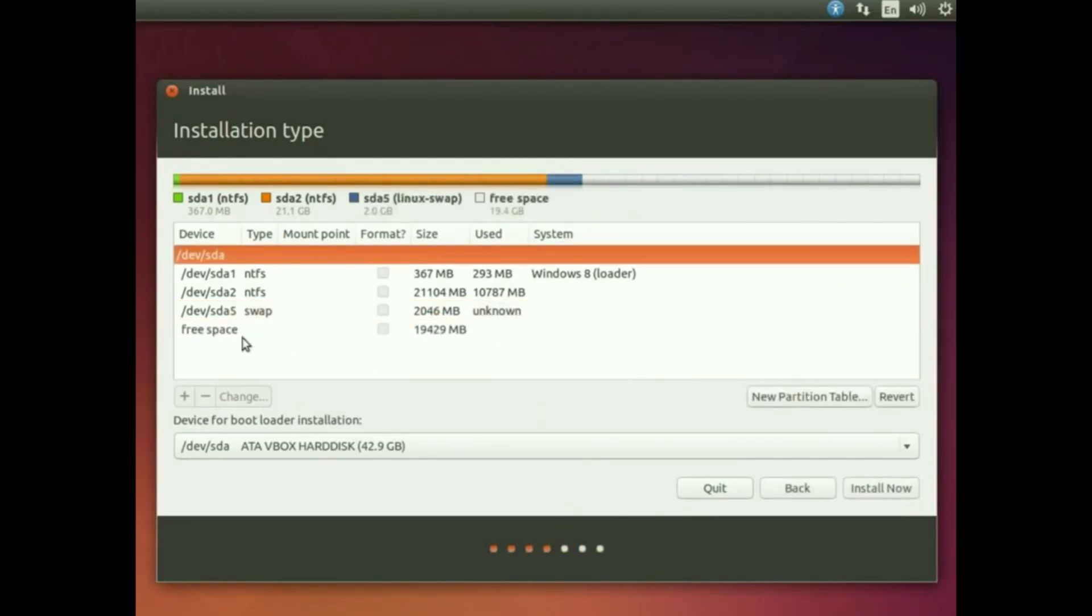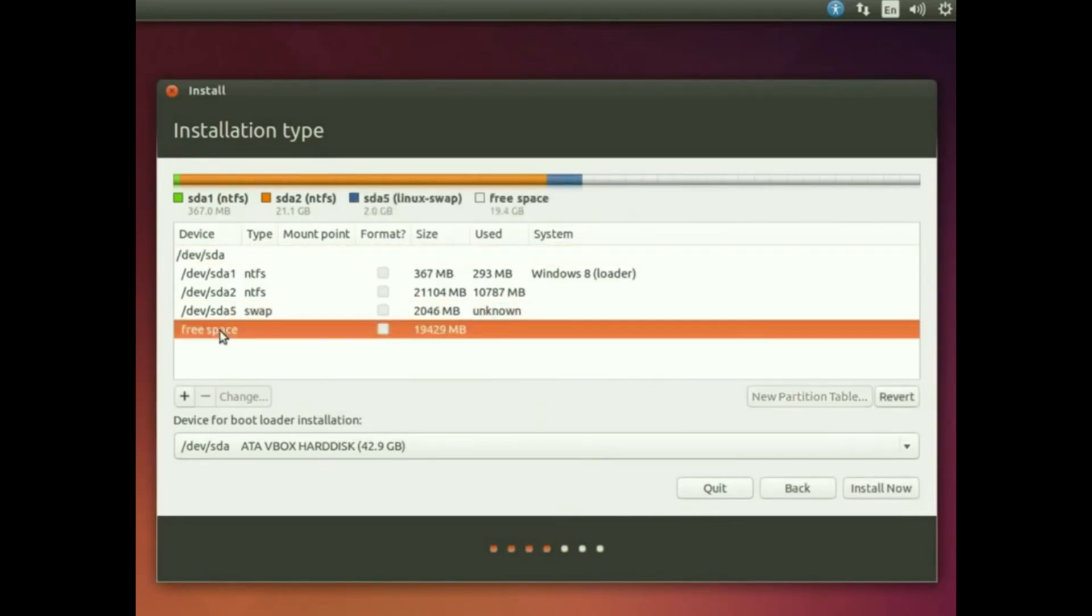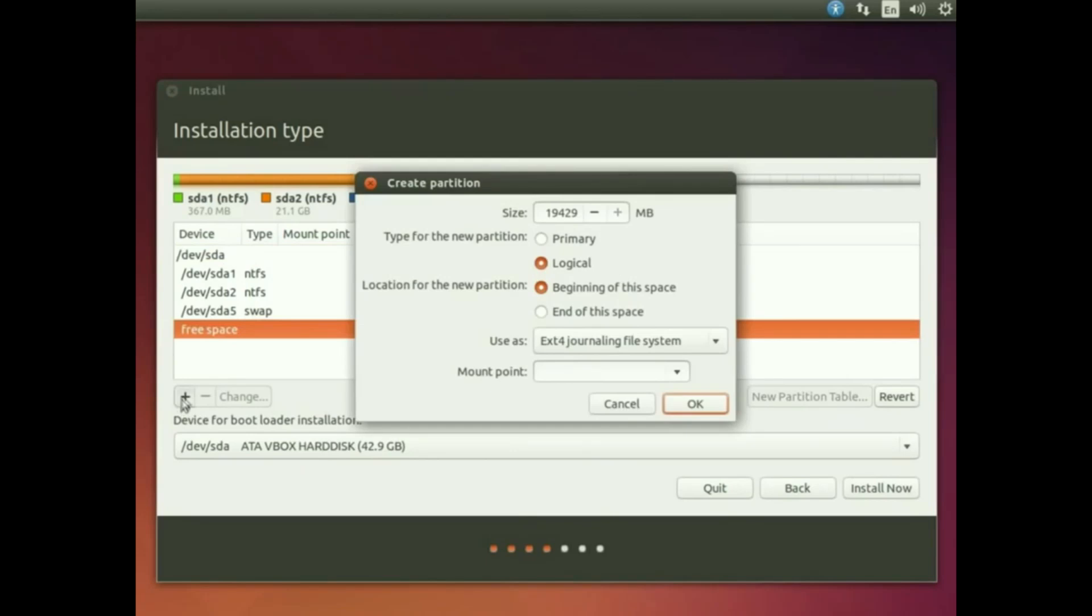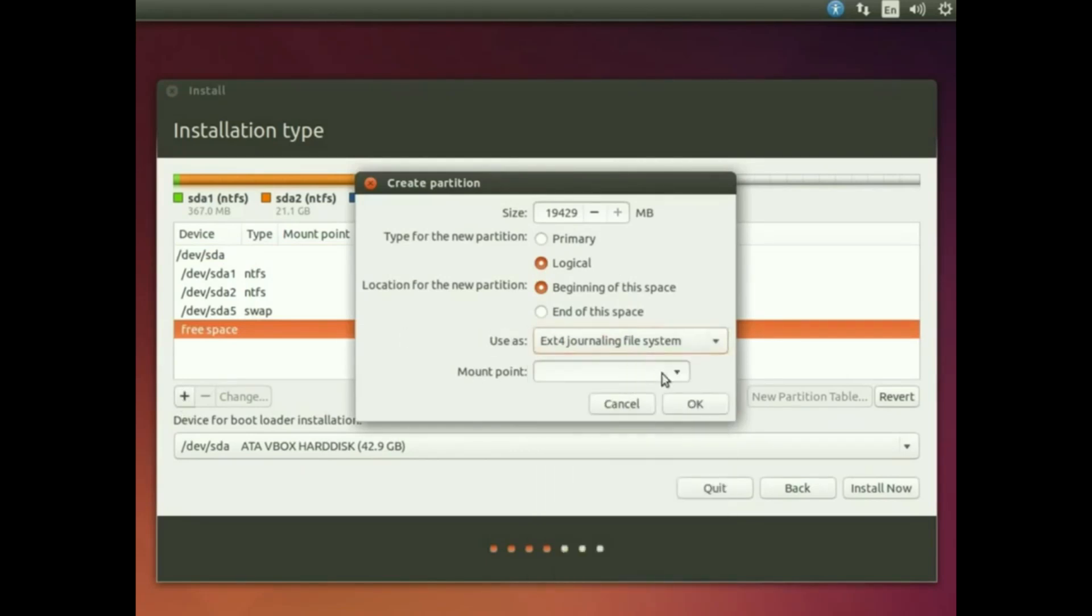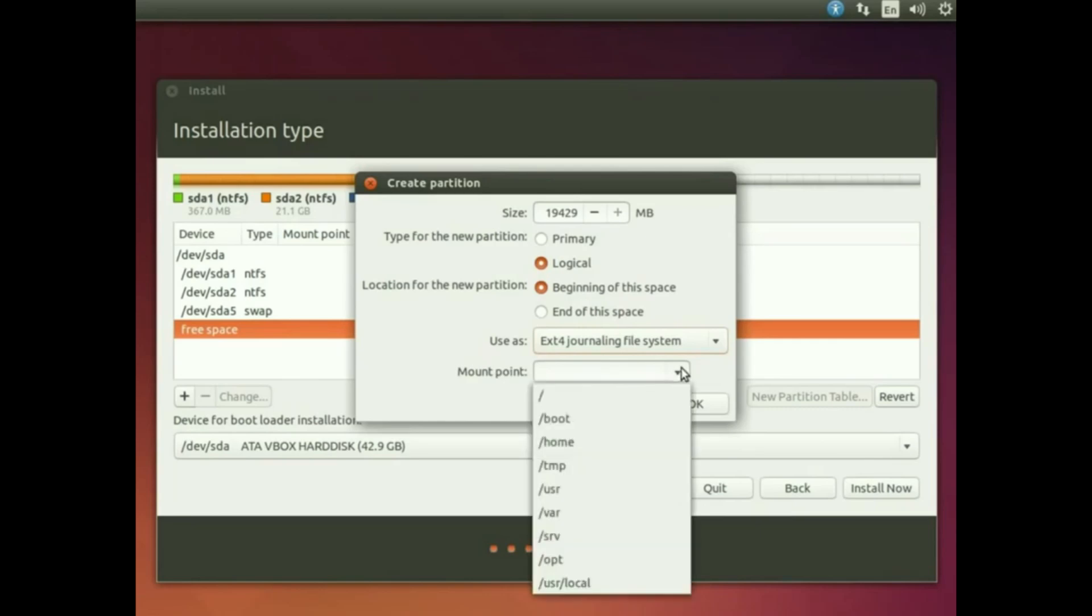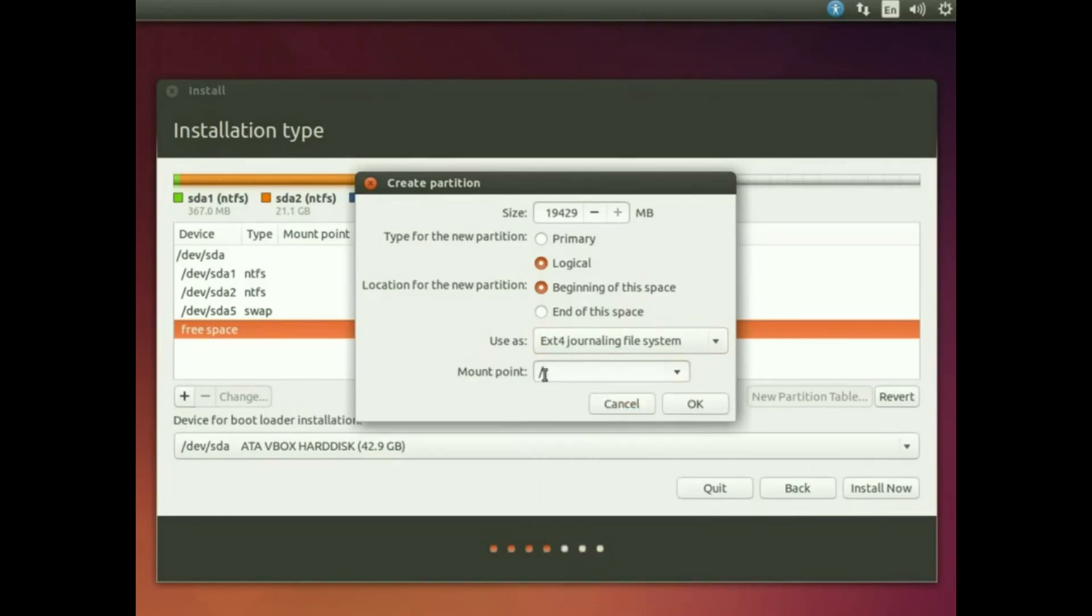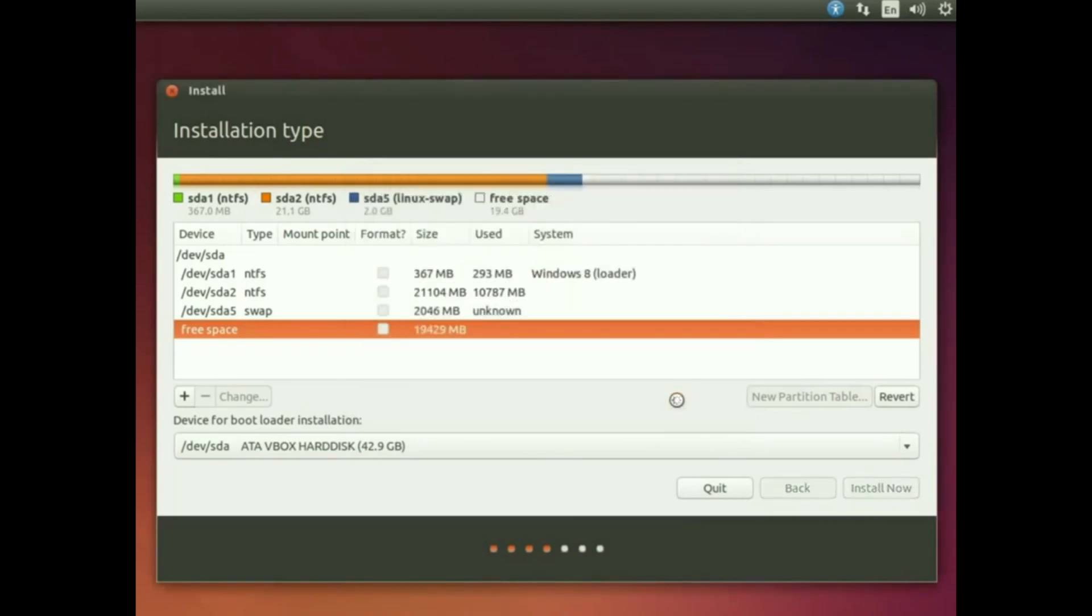Then select free space again and plus icon. Then select file system, then mount option forward slash, then OK, OK.